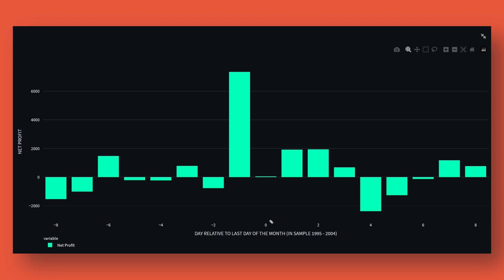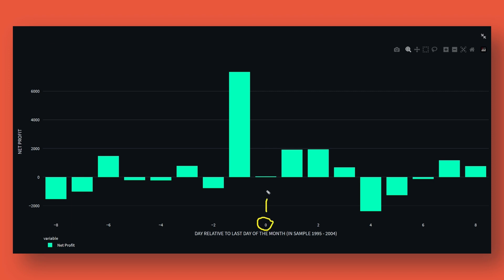Before sharing the strategy, let's go over some supporting data. The bar chart on my screen shows the net profit per trading day in the month, with day number one being the very last day of the month. Going left, we cover as far as minus eight trading days before the end of the month, and vice versa to the right. The vertical bars show the aggregate profit if you simply bought the US stock market on that day and exited the following day — helping us understand whether some days in a month have historically been more profitable than others.